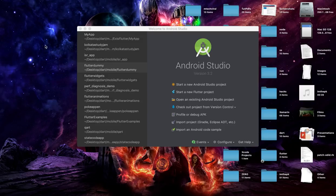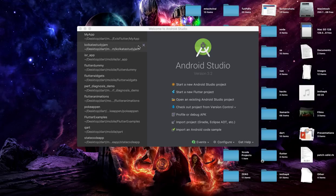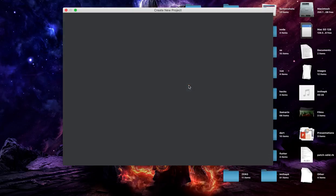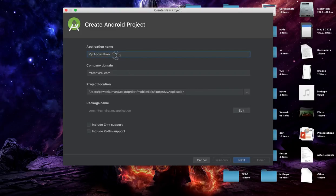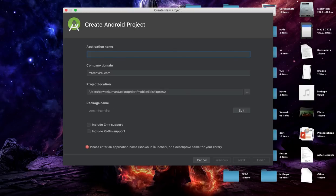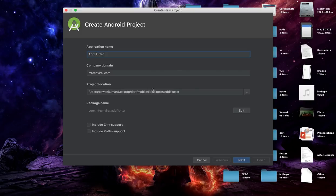I'm assuming that you don't know how to make a native Android project, so I am actually starting with one. If you have an existing one then you can use that. We'll go to Android Studio — I am using version 3.2 — and I'll start a new Android Studio project.